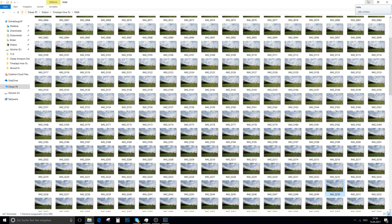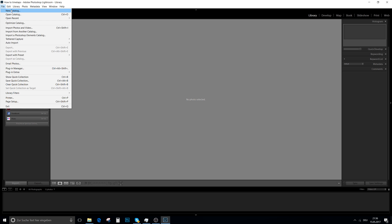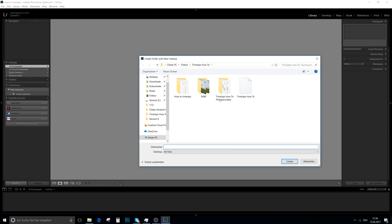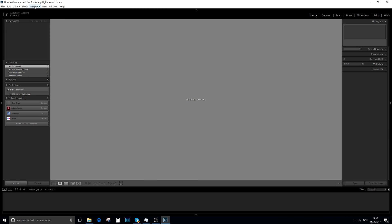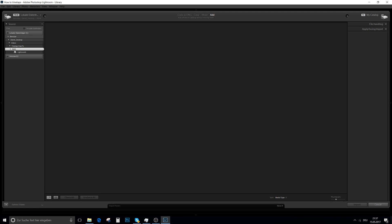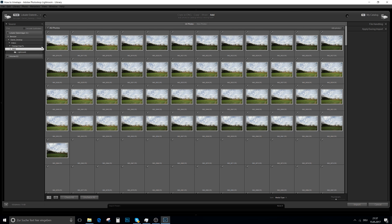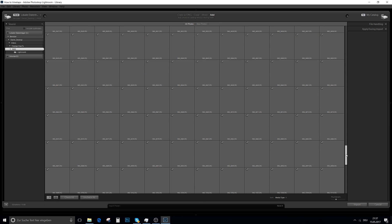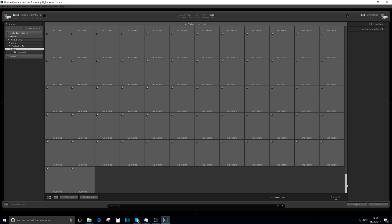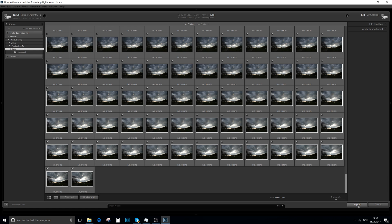If you don't have RAW files, then you can't make as many adjustments or as much editing as you can with RAW files. So it's best to make a new catalog — just go to New Catalog and give it a name. I called mine 'how to timelapse'. Then you go to Import Photos and Videos and choose your folder wherever you have the pictures stored. I have two different timelapse sequences and I'll import them both at the same time.